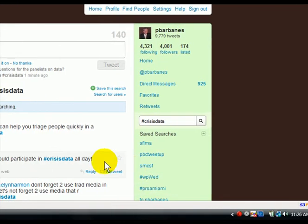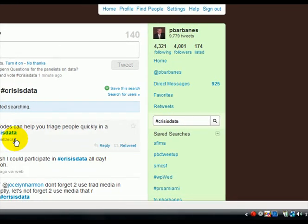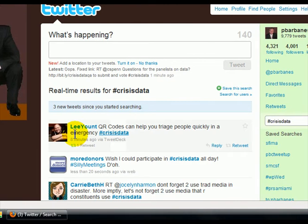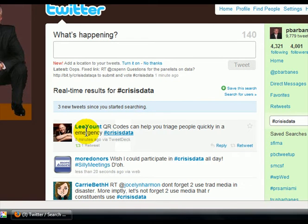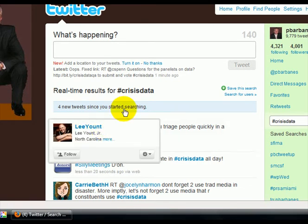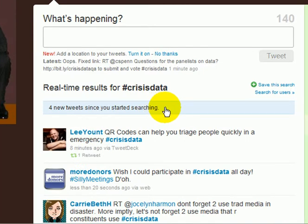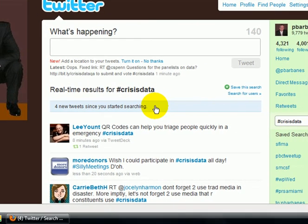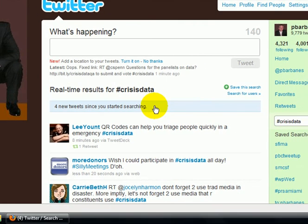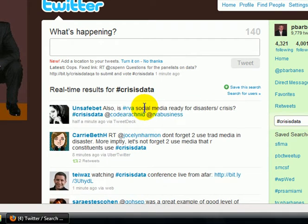Hey folks, it's Patrick Barbains, and I just wanted to show you a quick way that you can follow on Twitter all the people that are participating in a hashtag conversation, or all the people that are using a hashtag in their tweets. Right now I'm following along with the CrisisData hashtag, checking out what everybody's saying, and contributing to the CrisisData conversation when I have something valuable.